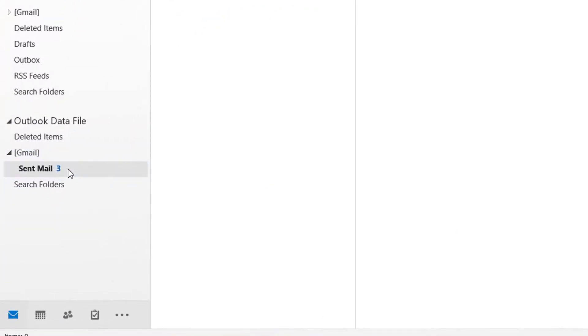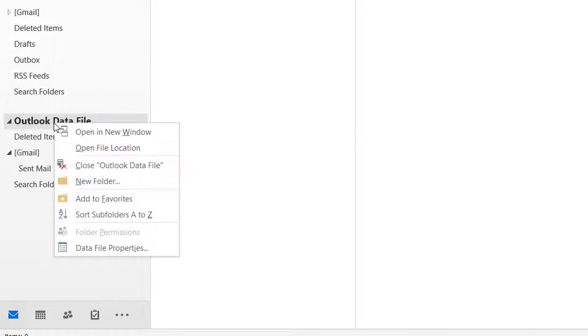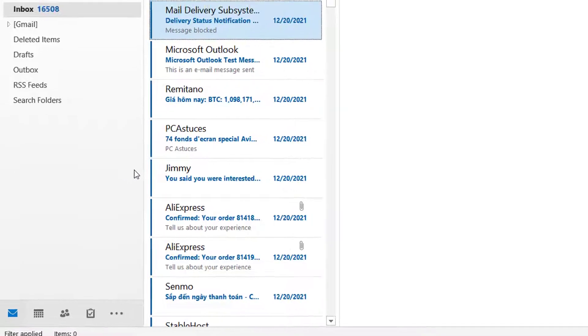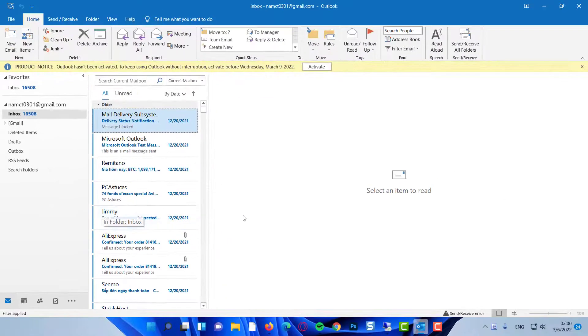To avoid any mix-ups, we can close the data file by right-clicking on it and selecting Close Data File. There you have it—you now know how to do an offline backup of your emails.